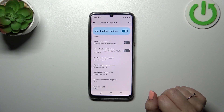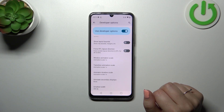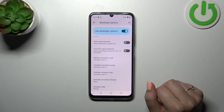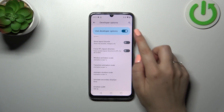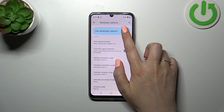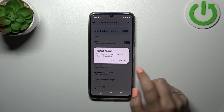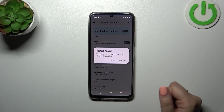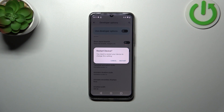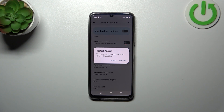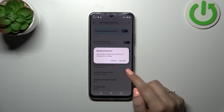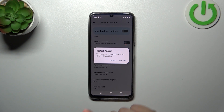If you're done with customization of developer options, you can always turn them off just by using the switcher at the top. As you can see your device wants you to restart the system. So if you want to completely turn off the developer options, tap on Restart.